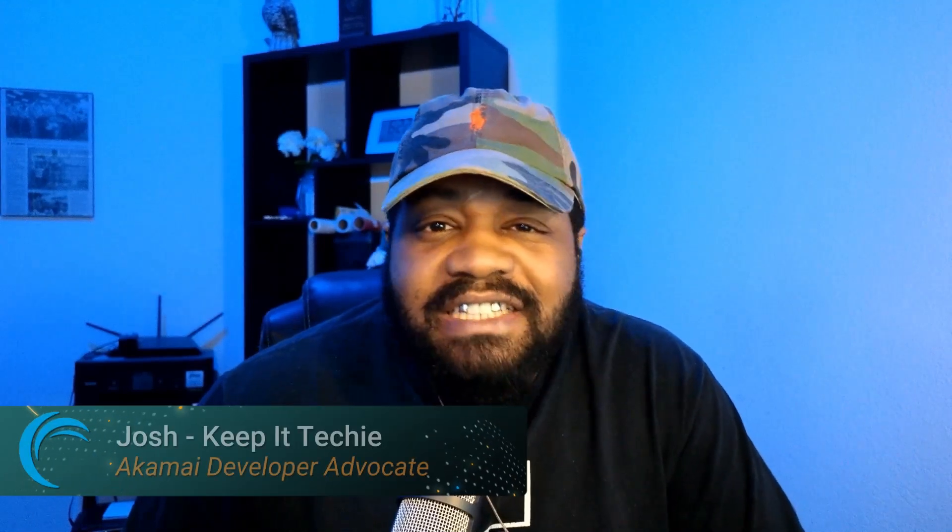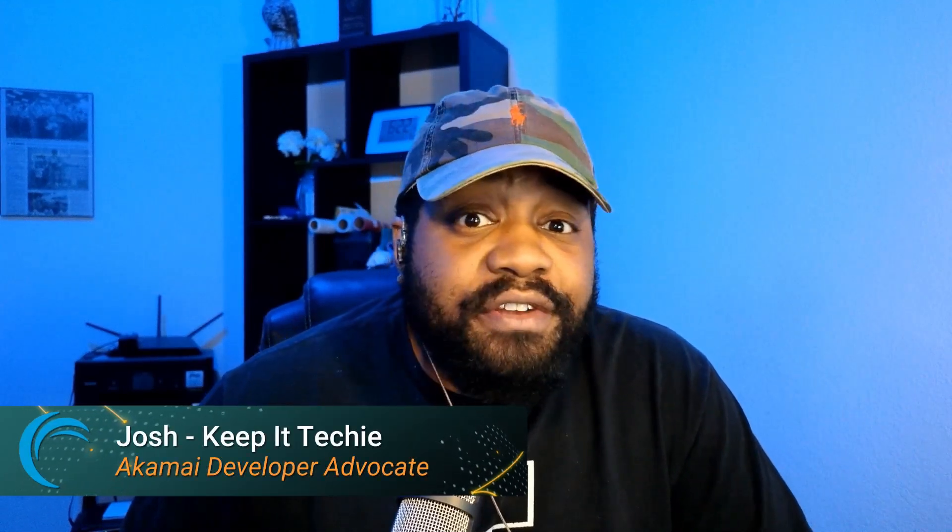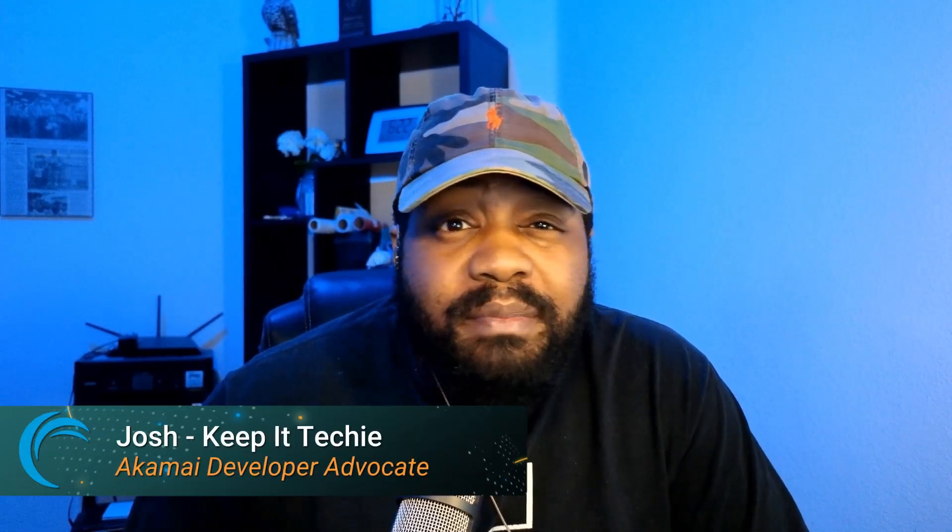What's up guys? This is Josh, one of your developer advocates, and welcome back to the channel.